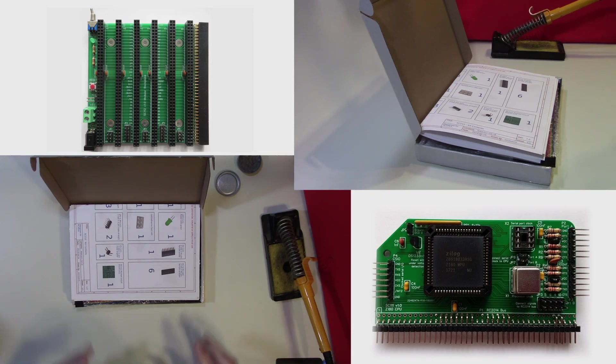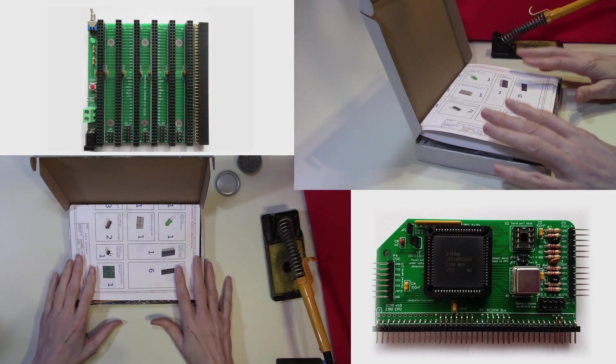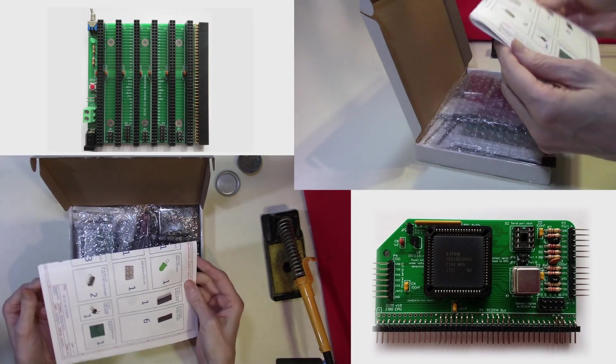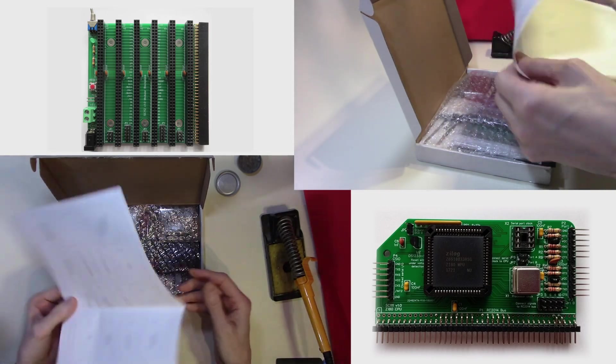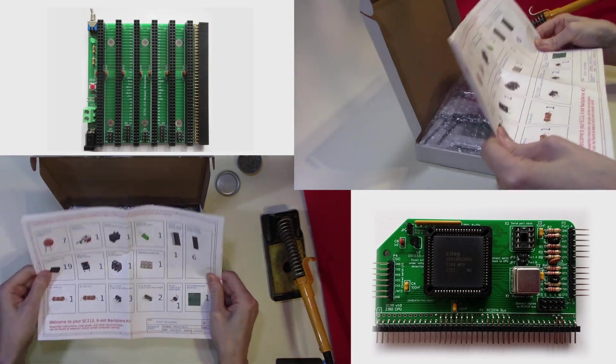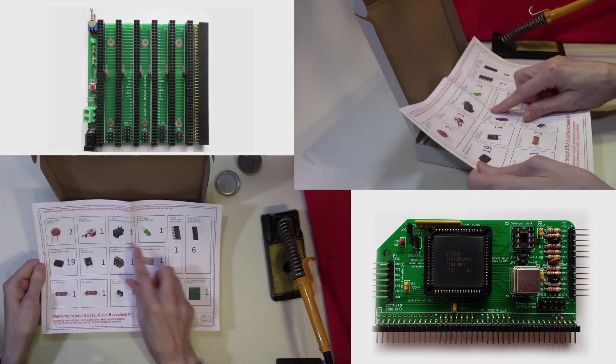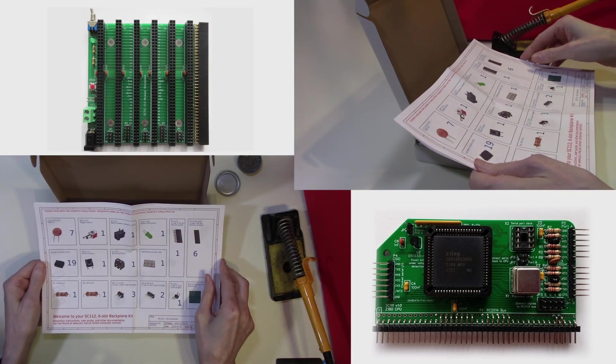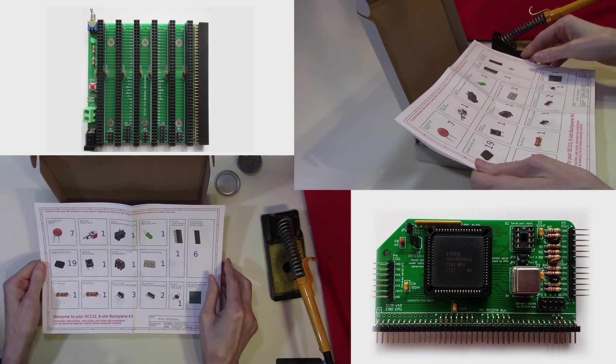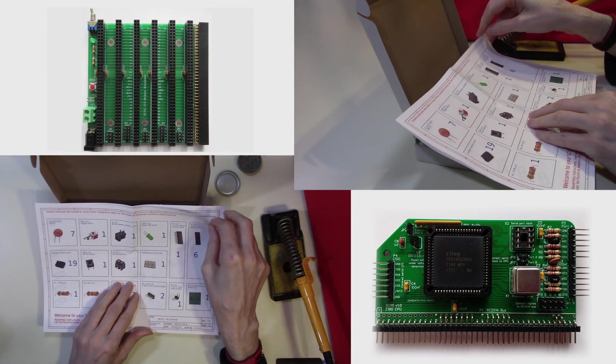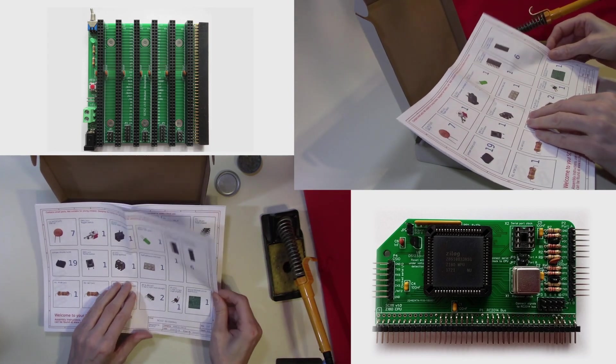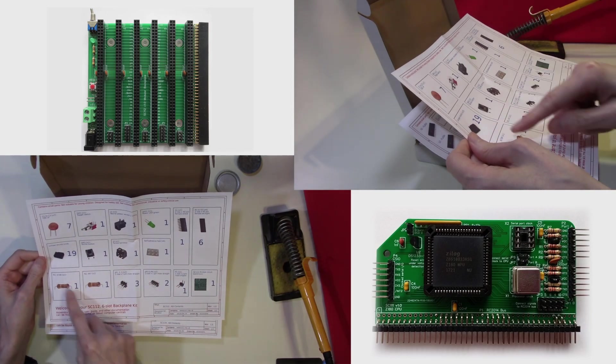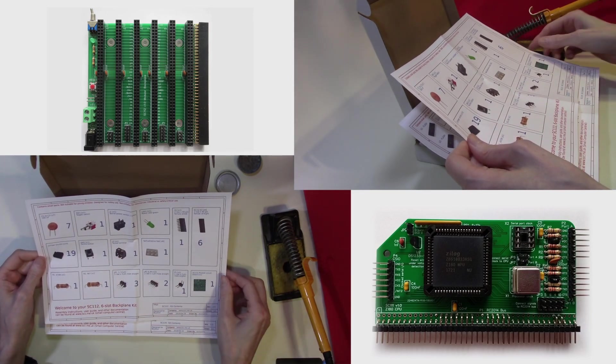Firstly, we will have a look at what comes in the box. Right at the top of the box is our documentation. As there are three boards to build, we have three documentation sheets. One on the backplane, clearly illustrating all of the components involved in putting it together.